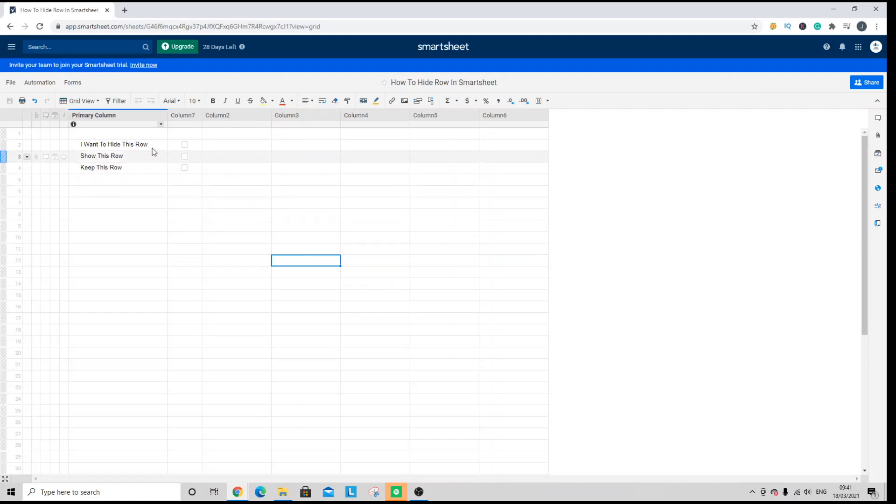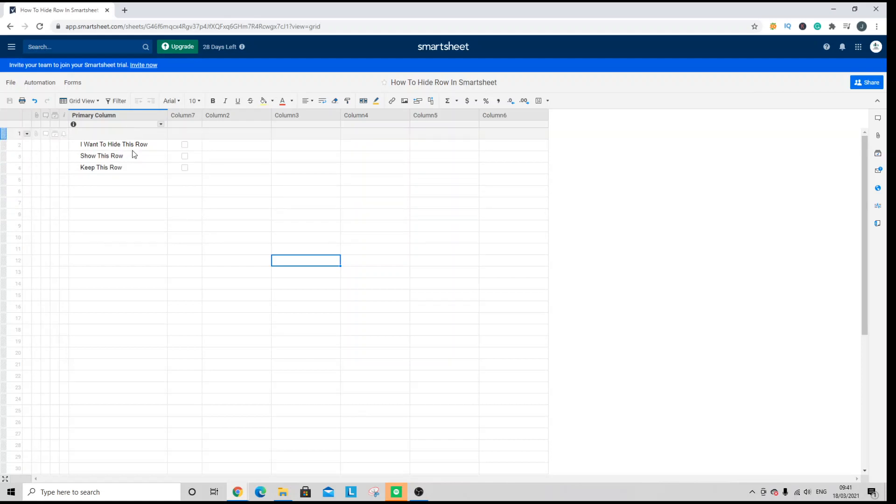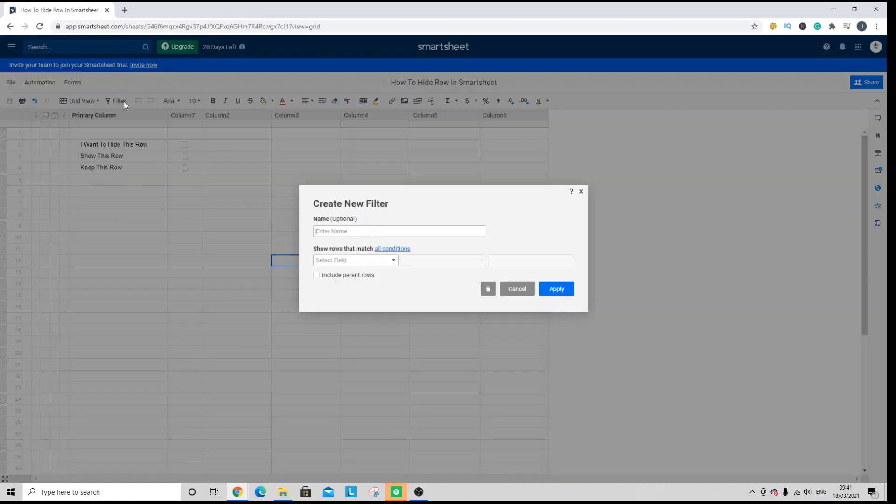Now what I've done is I've just entered some test data to show you how the process works. What you need to do to hide a row is create filters. Now there are two different filters that you can set up, and I'm going to walk you through both of them right now.